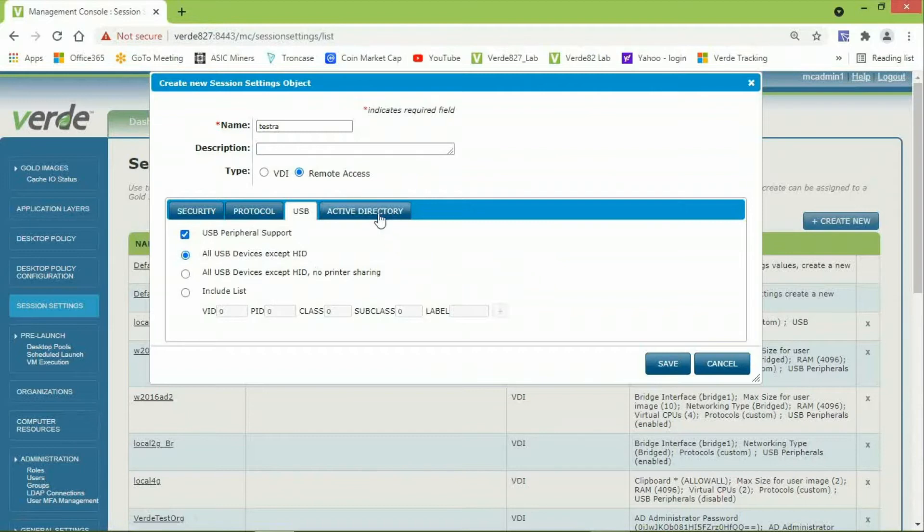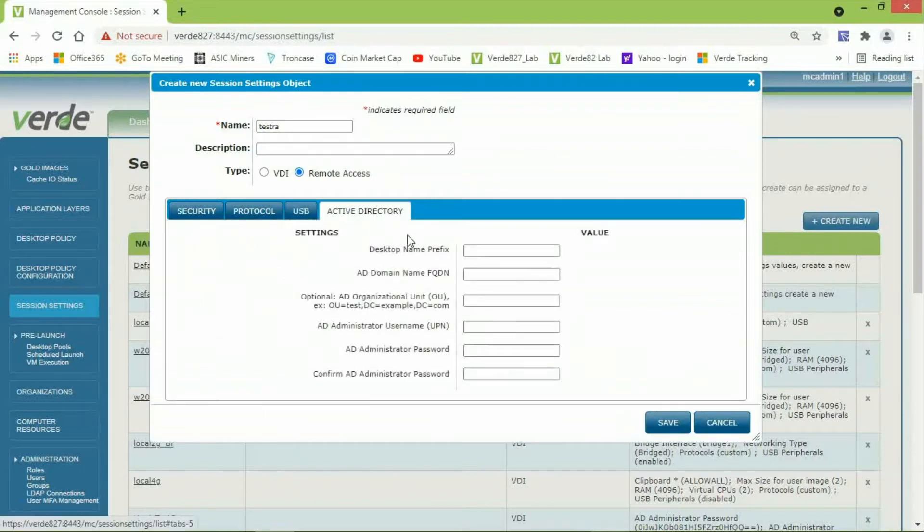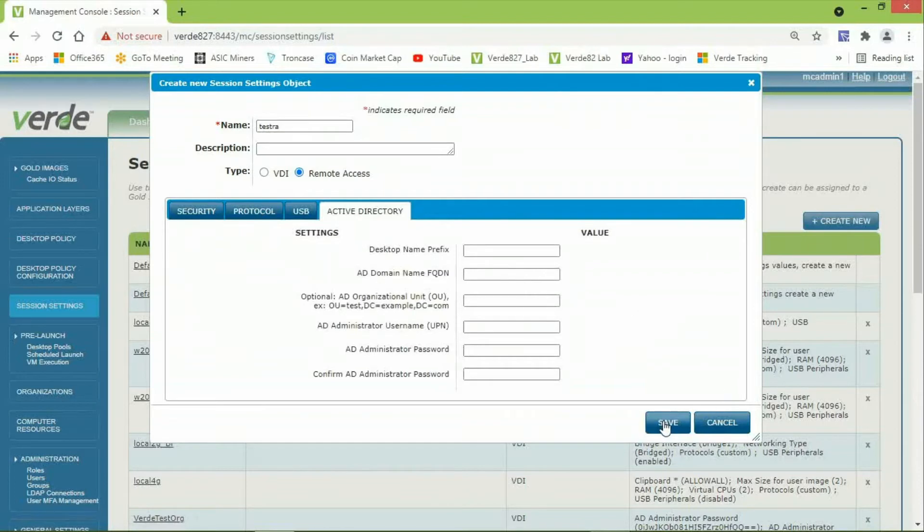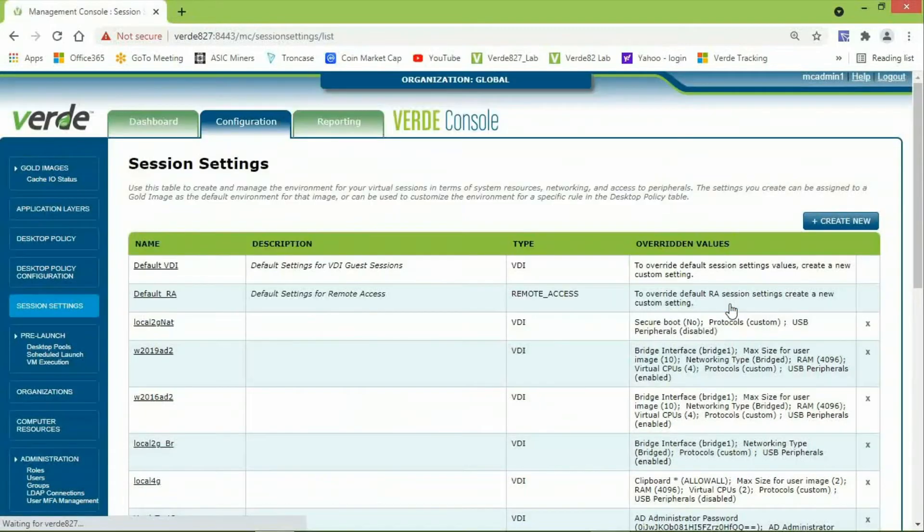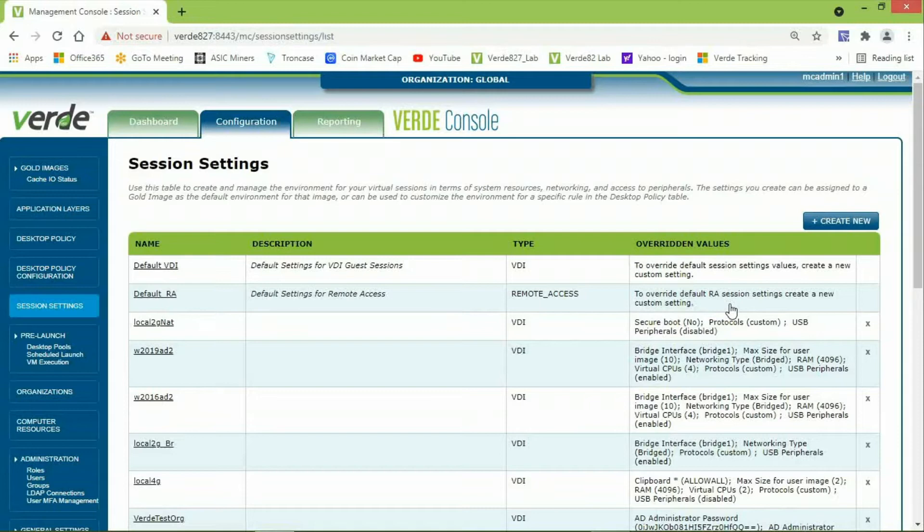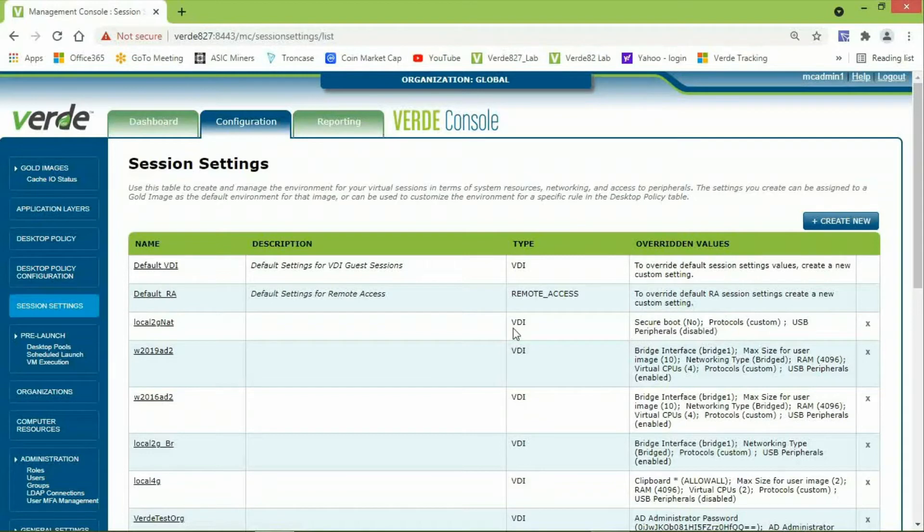And the last tab is Active Directory. This is not part of remote access, so no configuration is needed here. Then, I will click Save and Close to complete the creation of the session settings. You can edit an existing session settings and perform Save and Close after making changes to it.